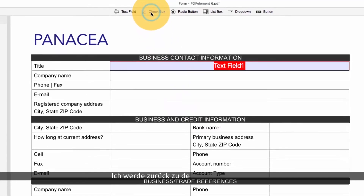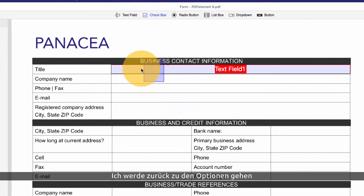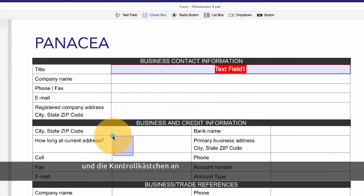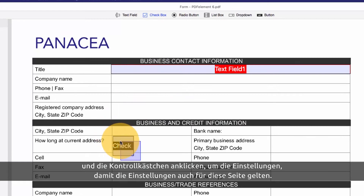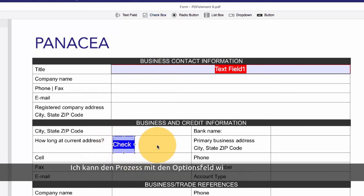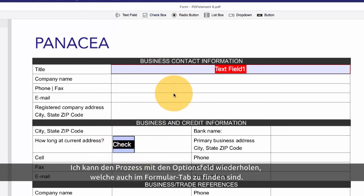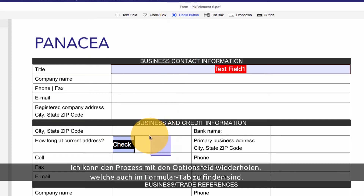I will also click the options tab to adjust some additional settings. I'll navigate back to the options found on the forms submenu and click the check box to apply it to the page. I can repeat this process with radio buttons, also found on the forms submenu.